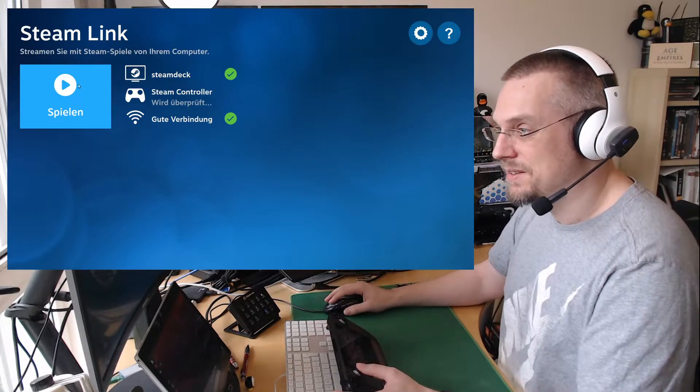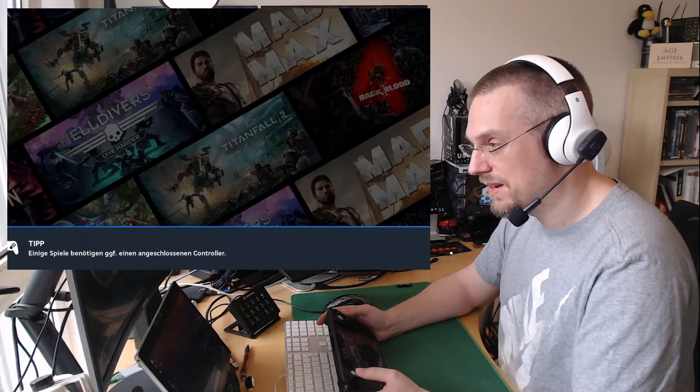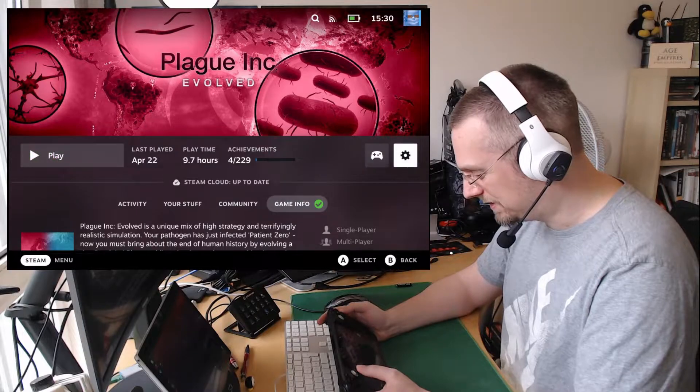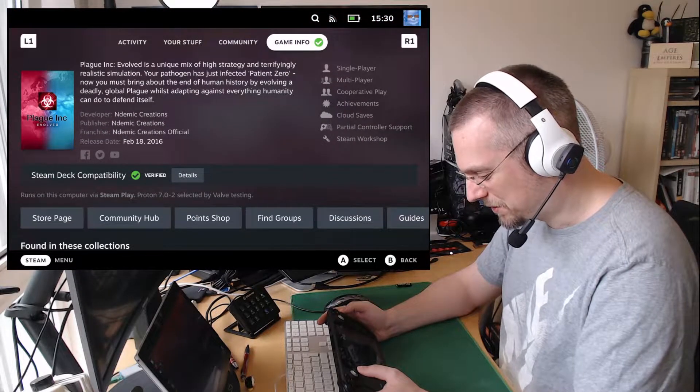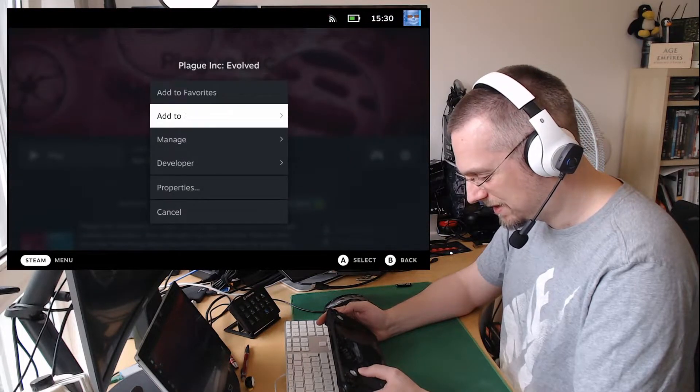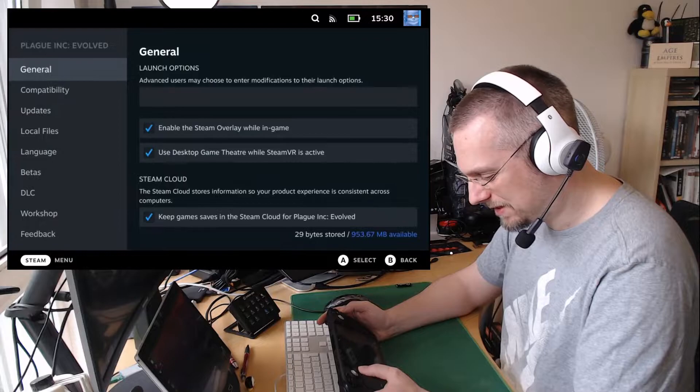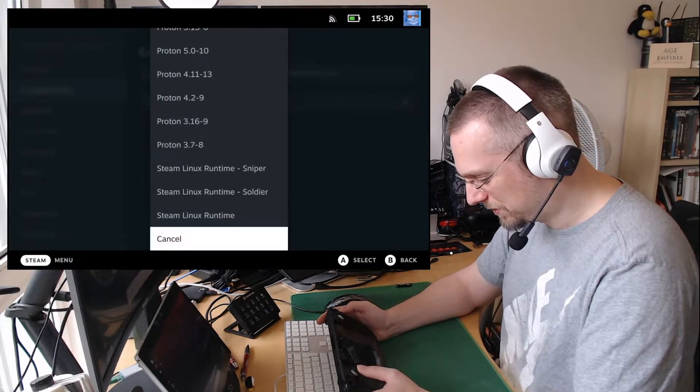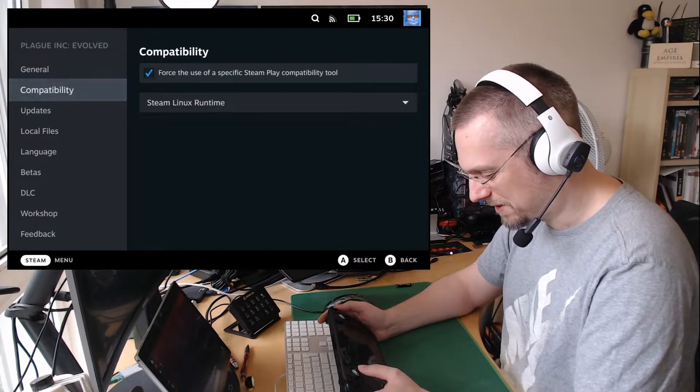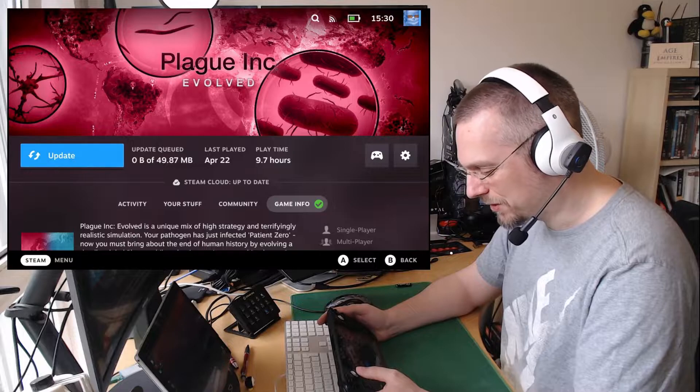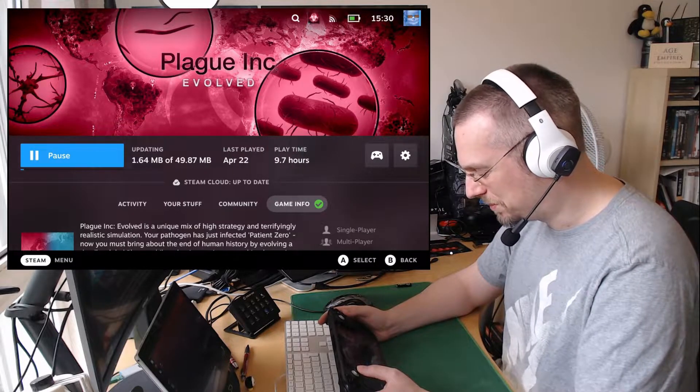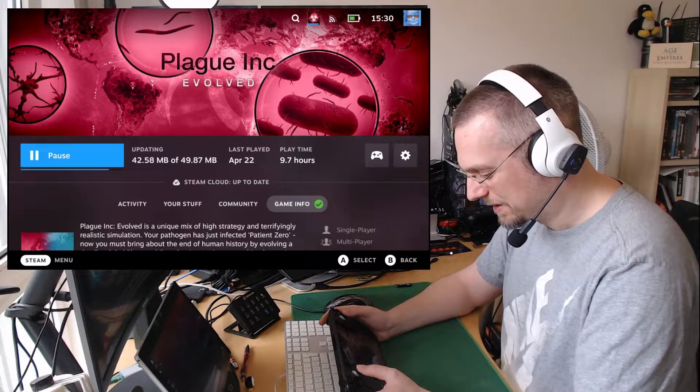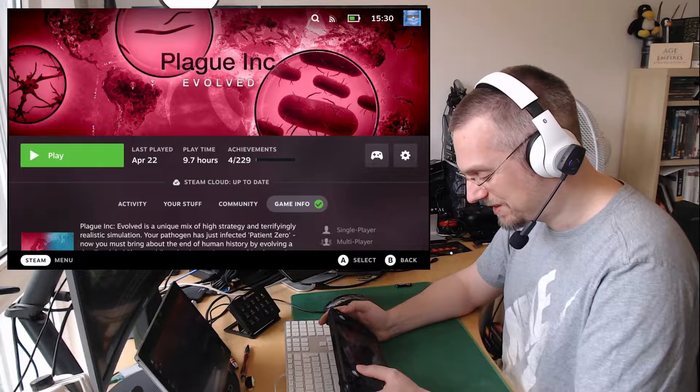They have a native Linux version that you can select when you go to the properties. So as you can see, verified, Proton selected by Valve testing. But if you go to the settings, properties, compatibility, you can force to use the Steam Linux runtime here, which I tried to do at first. Because I'm a fan of native ports and I always want to support the native ports, because there has been some extra work being put into the game to do this.